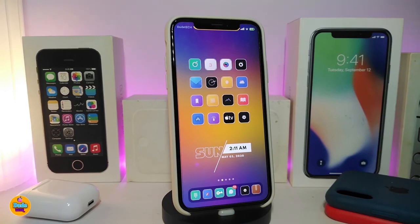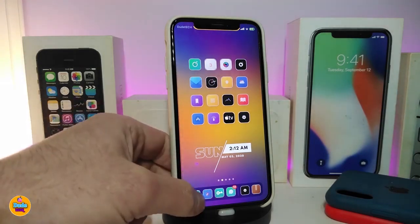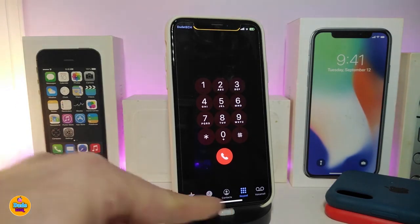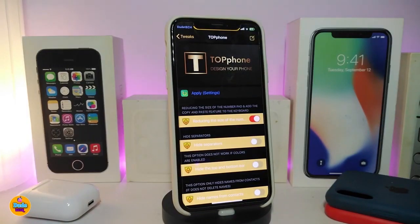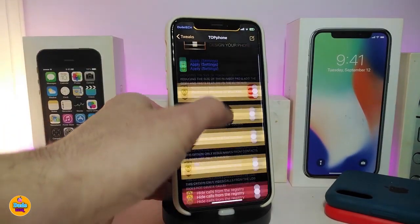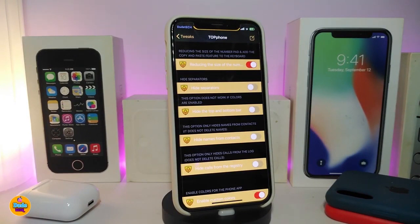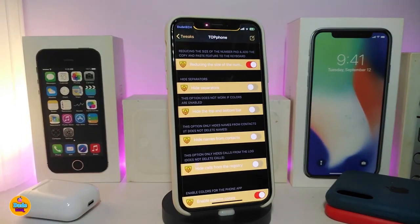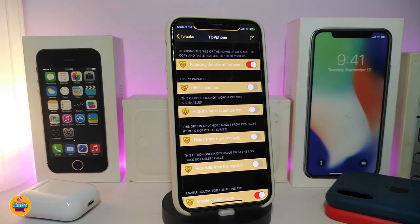The next tweak is called Top Phone. If I go to my Phone app, you can see the design and style is different — it comes smaller, you can make it bigger, customize the background, and remove stuff from the bottom. Under settings, you first need to enable the tweak. There are multiple sections: one to reduce the size of the numbers, another to toggle and hide the separator between sections, and another to hide the top and bottom bar.